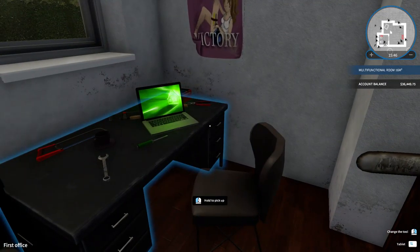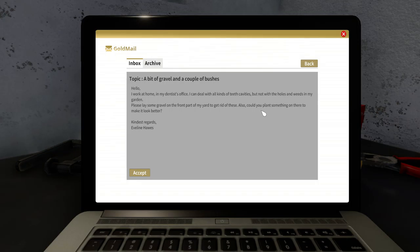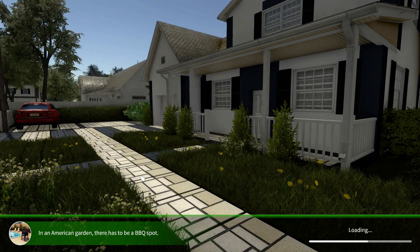I'm going to be working on getting myself a nice house. Let's go ahead and see what's in our mail. Hello, I work at home in my dentist's office. I can deal with all kinds of teeth cavities, but not with holes and weeds in my garden. Please lay some gravel on the front part of my yard and plant something to make it look better. Kindest regards, Evelyn. We're going to go ahead and do this.